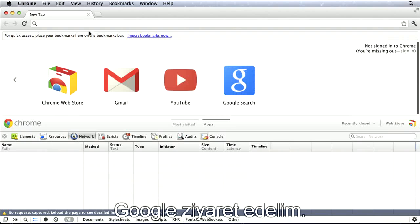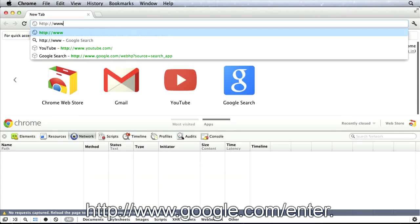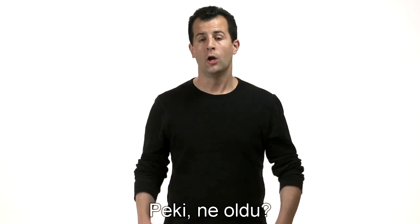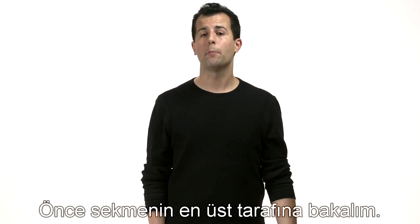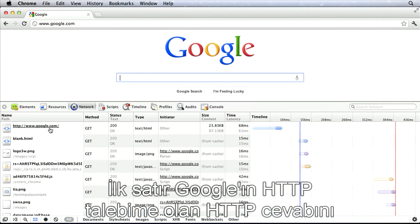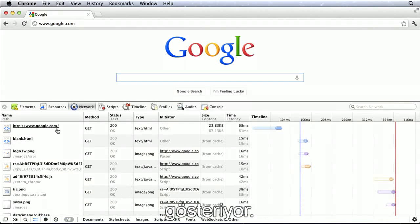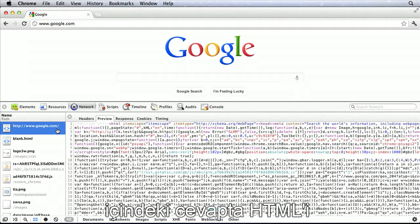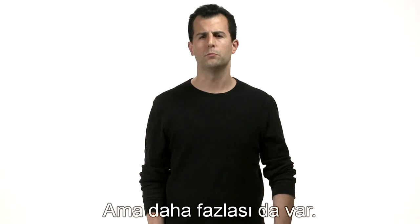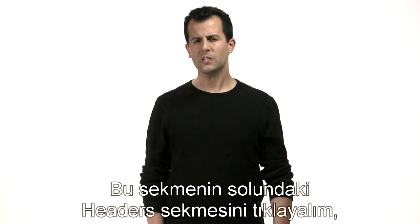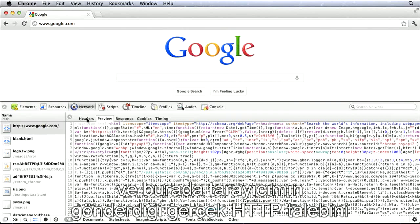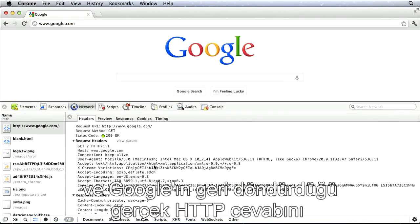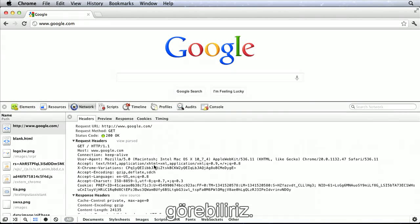OK, let's visit, say, Google. HTTP colon slash slash www.google.com slash, enter. OK, what just happened? Well, first, let's scroll to the very top of the tab. The very first row represents Google's HTTP response to my HTTP request. Let's click that row. To the right, we now see a preview of the HTML that was included in that response, along with a whole bunch of JavaScript, but more on those another time. Let's now click the Headers tab to the left of this preview tab, and here's where we can see the actual HTTP request that my browser sent, and the actual HTTP response that Google returned.